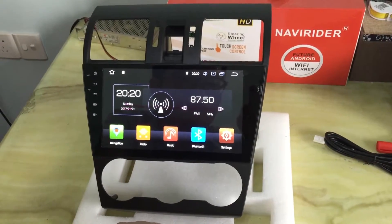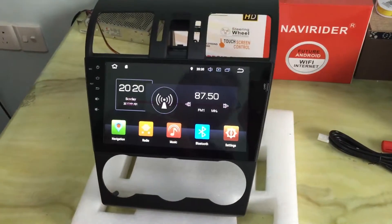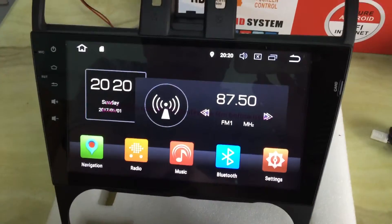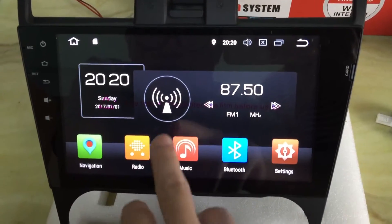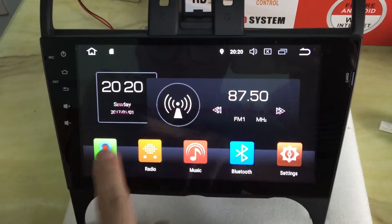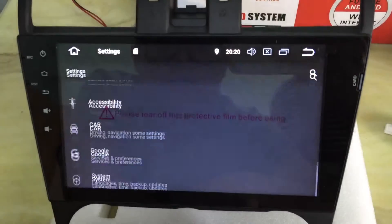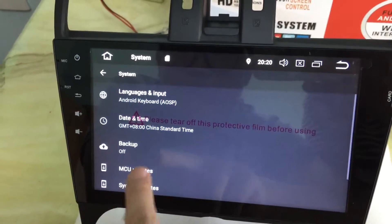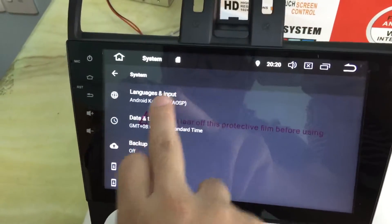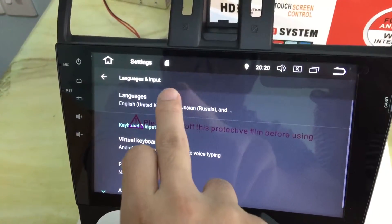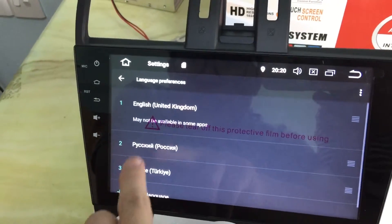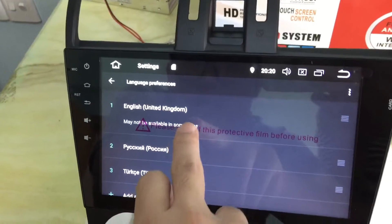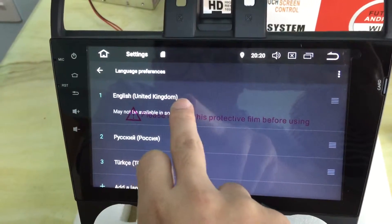After turning on the stereo, we cut to the main menu and go to the settings system. We click on language and input language. Currently, English is the operation language, so it is in the first line.